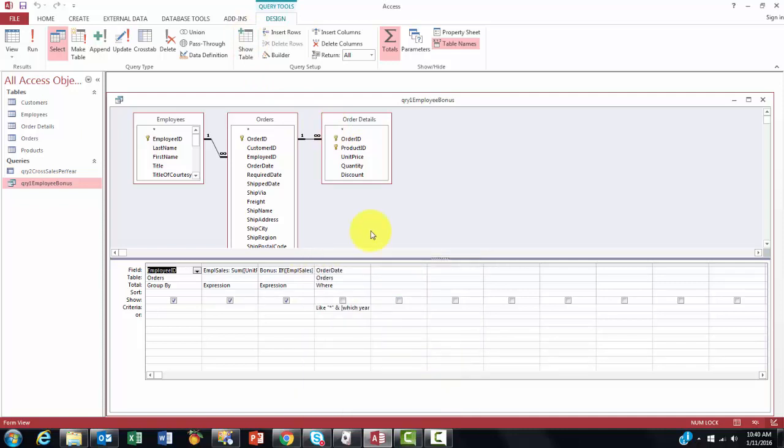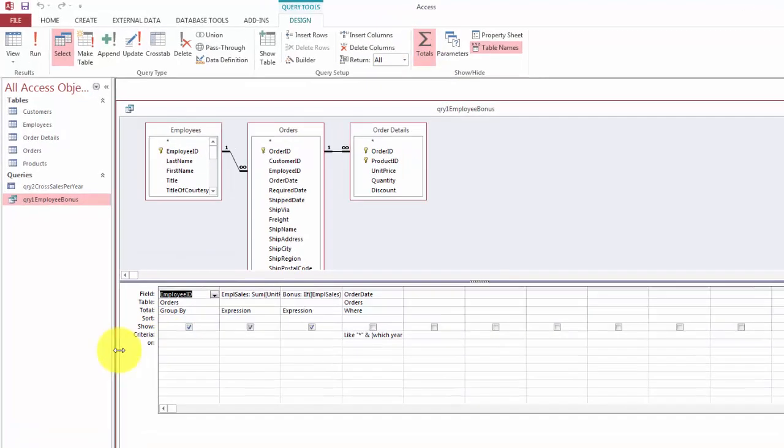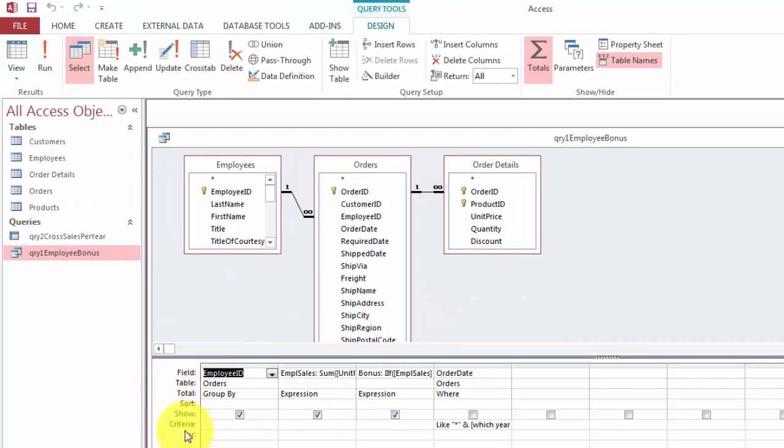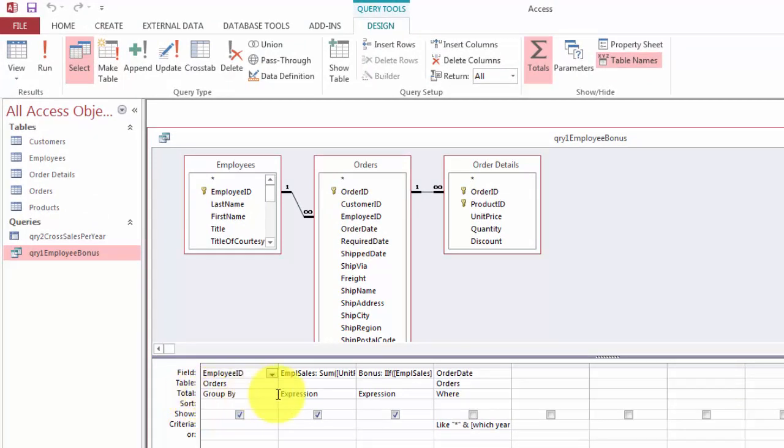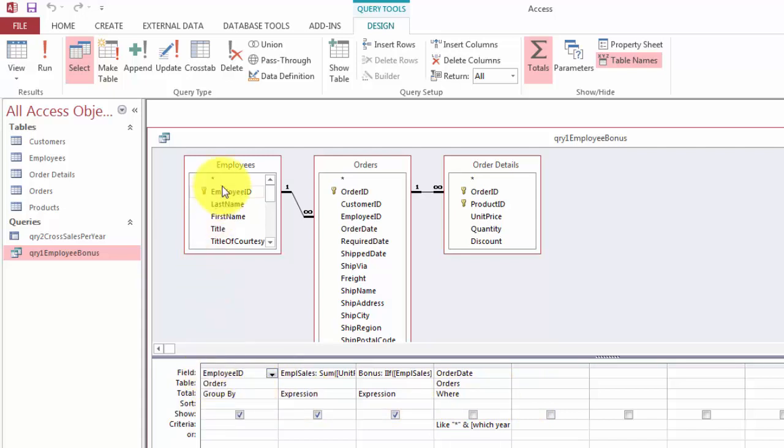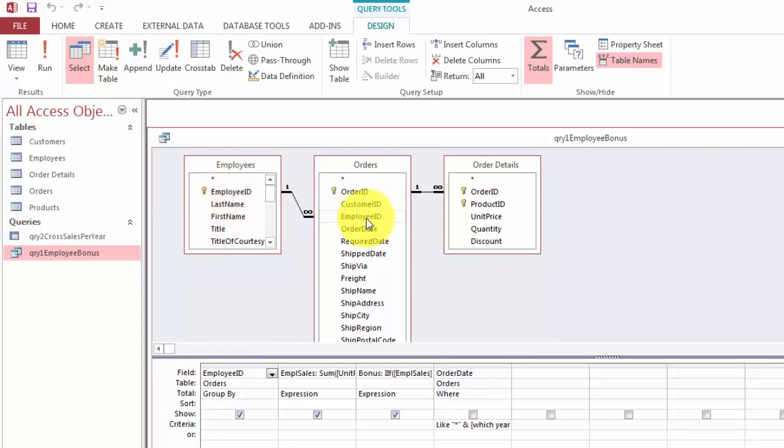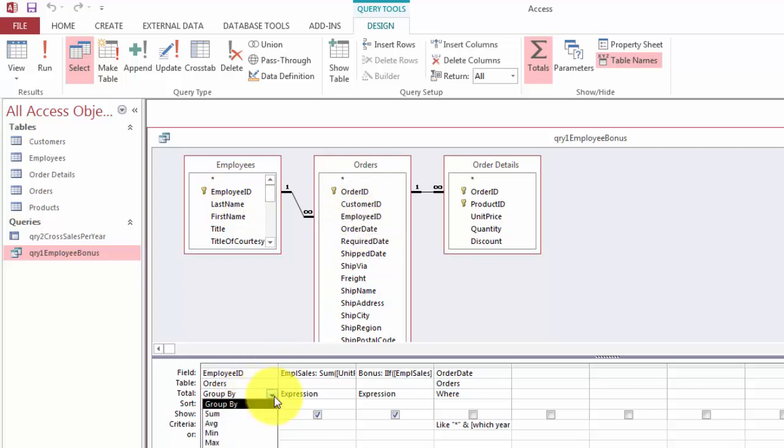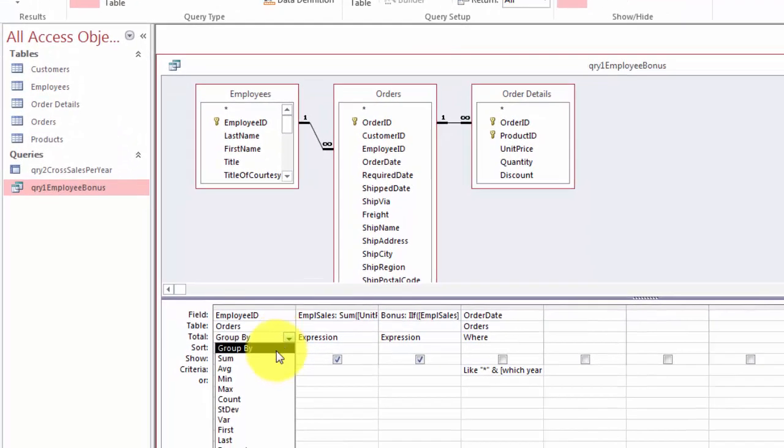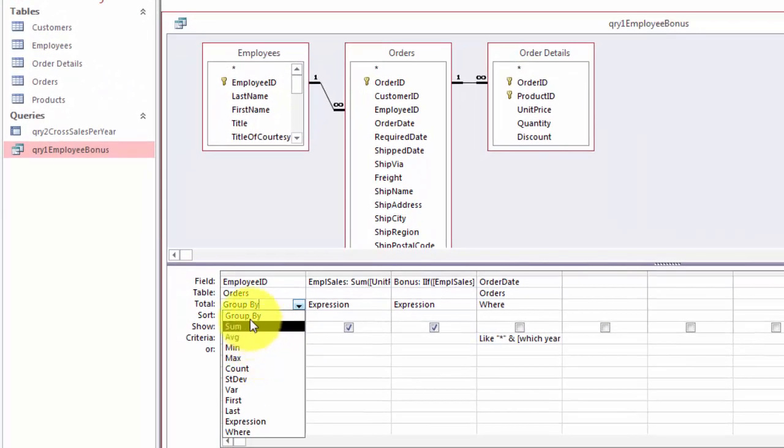Okay then you are going to make it a total query by clicking on the totals tab. What that does is it adds a new row, the total row and we will go into those details. You move in the employee ID and it's automatically from the table order so not this one but that one. Group it by so we will have it per employee.